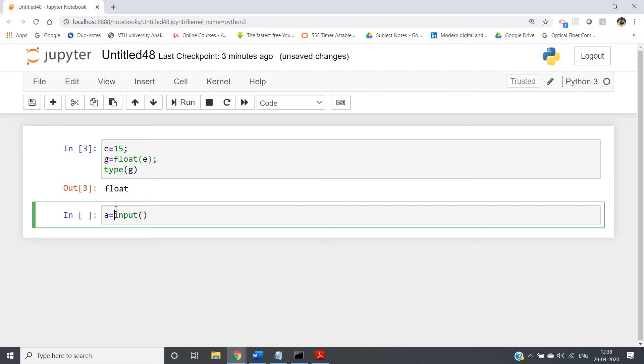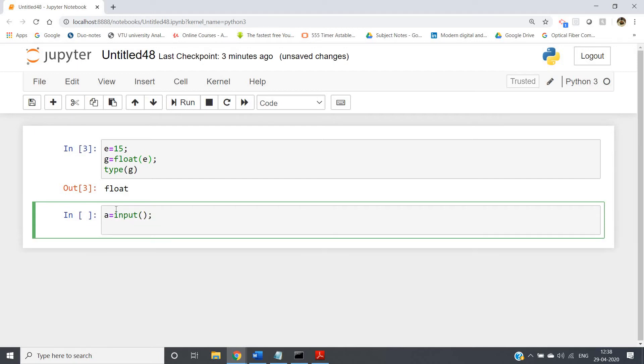Now suppose I want to take integer input. What is the method I have told you? That is int input we have to write. Basically we are type casting the string to integer, right?